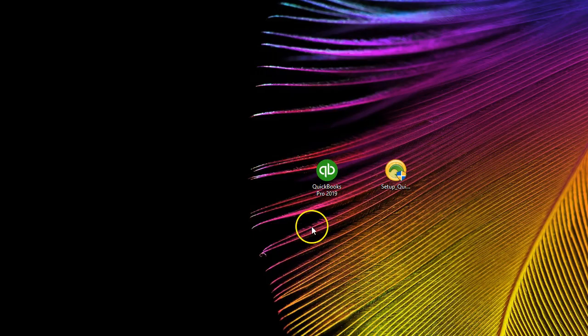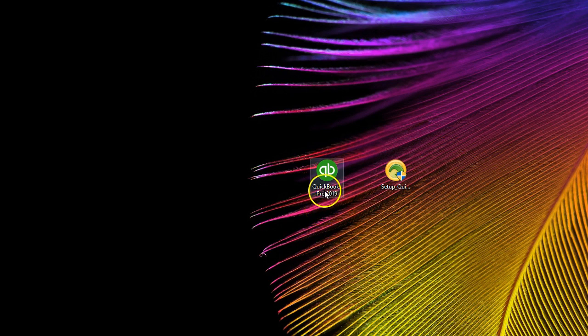First, we will open the company. We're going to double click on the icon that will typically be on the desktop. This will usually be the way that we will open the company, whether it be the first time we start a new company or when we are continuing on with a company that is currently in use.